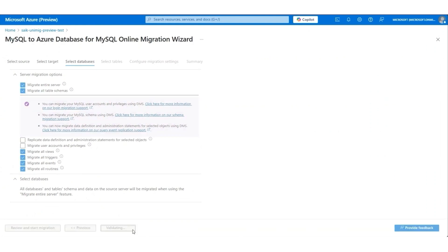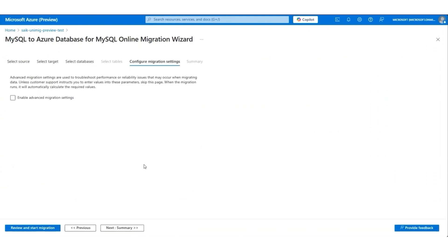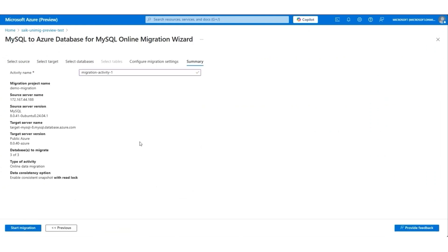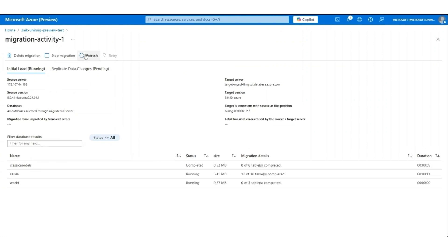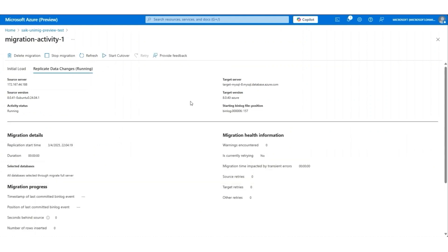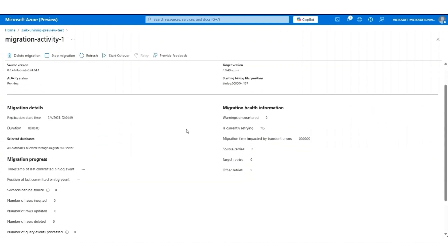Configure advanced migration settings if required. Give the migration activity a name, review your selections, and select Start Migration. An online migration activity is performed in two steps: initial load and replicate data changes. Azure DMS first performs an initial migration of all the data. Once completed, DMS moves to replicate data changes to stream the incremental binlog changes.